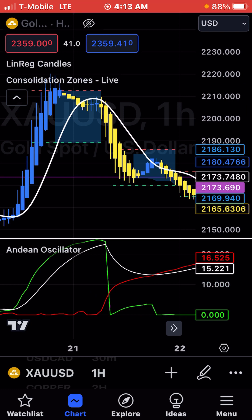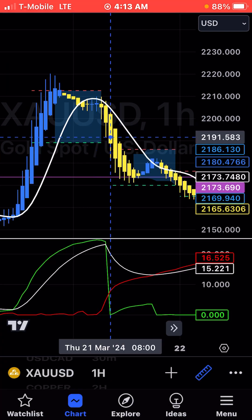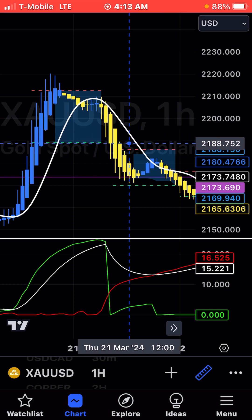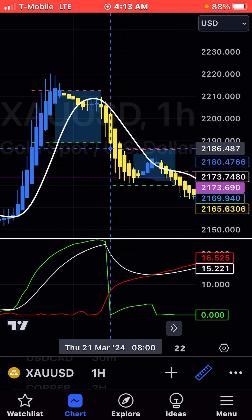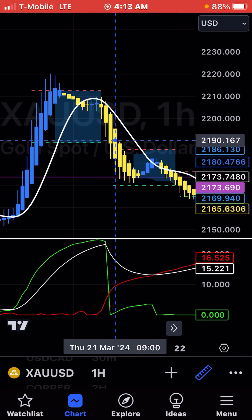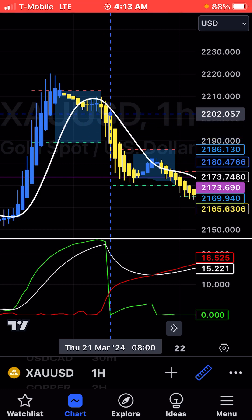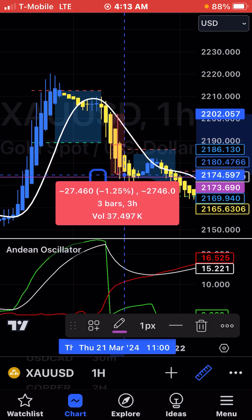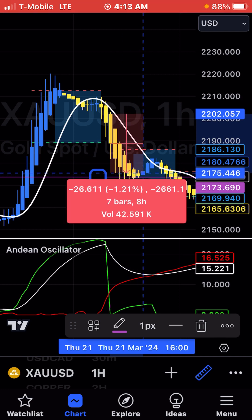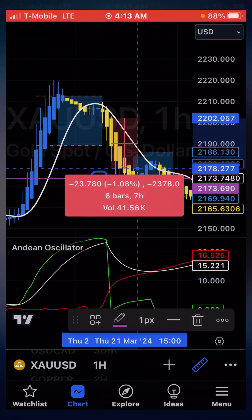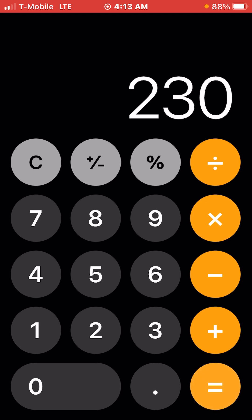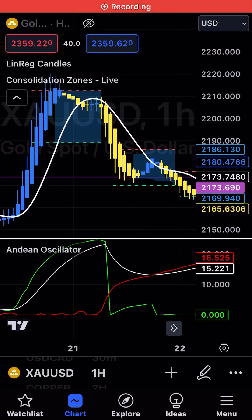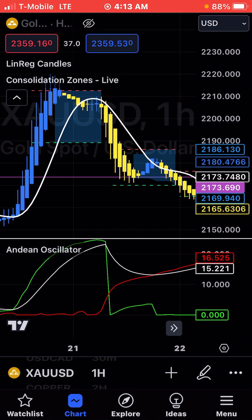Then we want to look here. We see that the red is crossing — before it was the green crossing the red, now it's the red crossing the green at this point. So you know to get in right about here for a sell — this is a downtrend. You can ride this out. This is a 23,000X, so at a penny you'd make $230. If you did this at 10 cents, you would make $2,300.